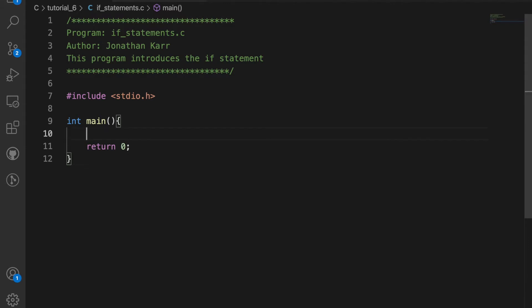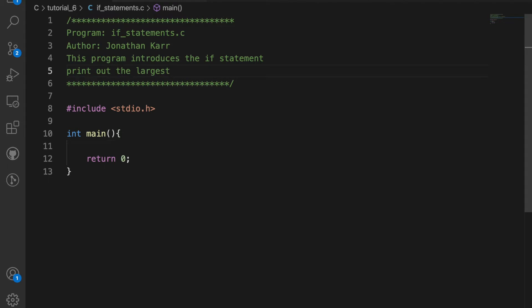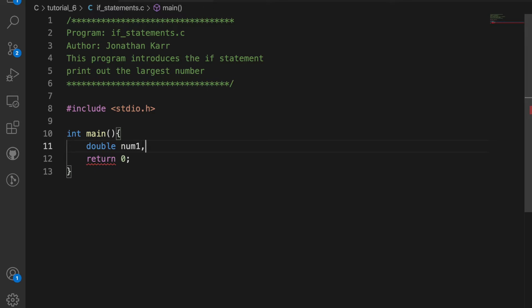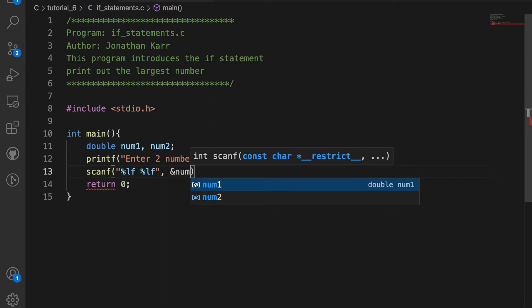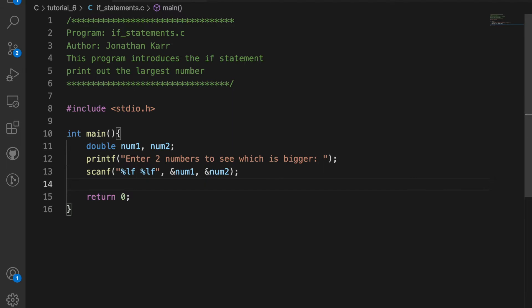I created a file called if_statements.c and I want to print out the largest number. I'm going to create a double, which is a decimal value, and create two variables num1 and num2. Then I'm going to ask the user to input two numbers, scan what they enter, and assign them to the variables num1 and num2.